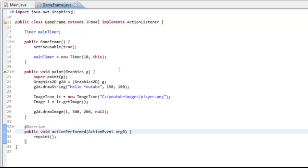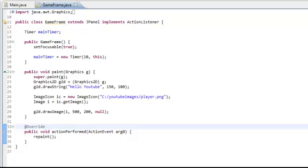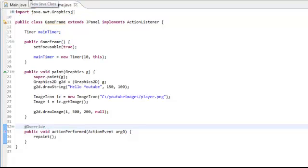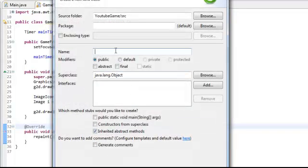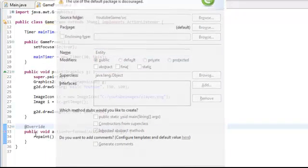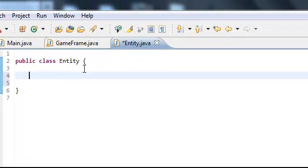Eventually we're going to put the key presses in here and stuff like that, and to update the player. Next, we're going to create the player class. I'm going to make a class called Entity. What this is going to do is hold each type of object within coordinates like x and y, and health and stuff like that.